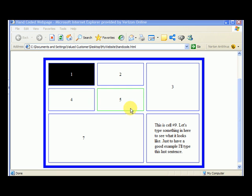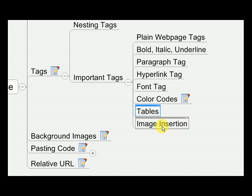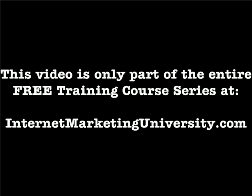In the next video, I'm going to show you how to insert images with hand coding.